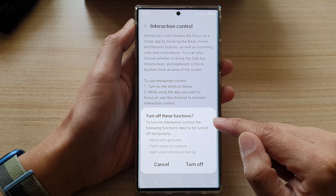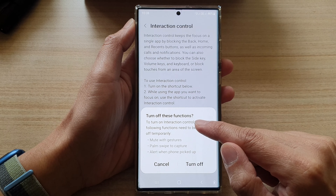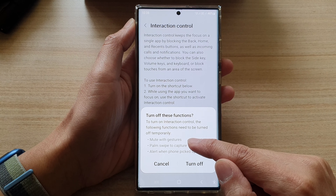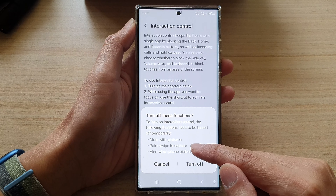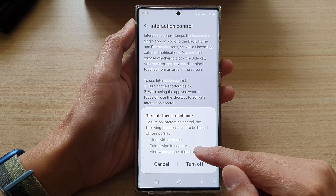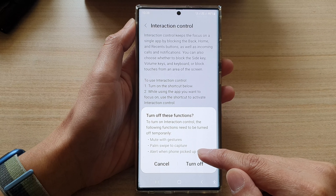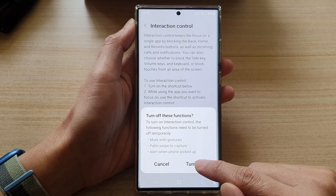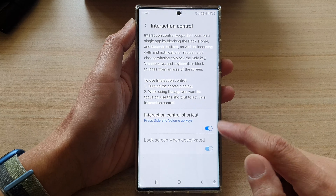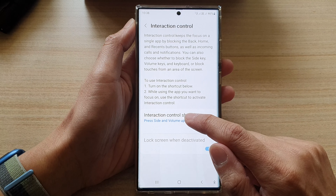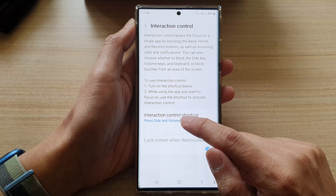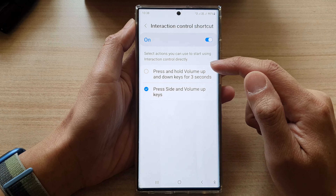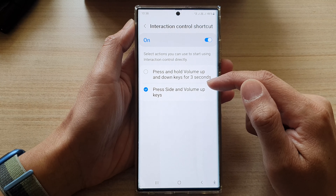If you turn it on, it says turn off these functions: mute with gestures, palm swipe to capture, alert when front pick up — so tap on the Turn Off button. Then you can tap on the left-hand side panel and choose which shortcut to use.